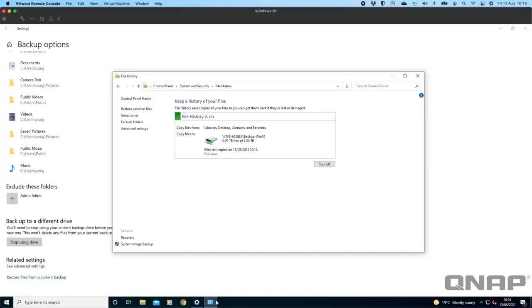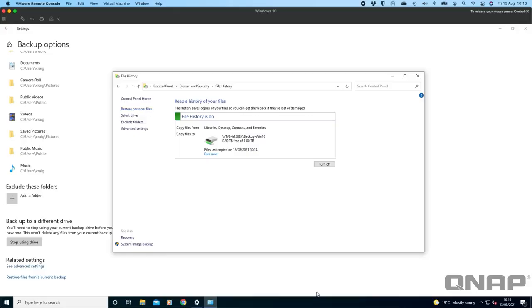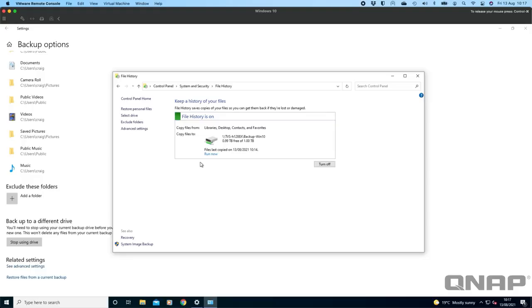Or you can simply just go do that within the Windows 10 instance as well. If there's ever a file that you've deleted you can go restore personal files and browse to the file that you've accidentally deleted and put that file back if you need to. That's how to backup Windows 10 using the built-in file history function, the backup function within Windows 10.